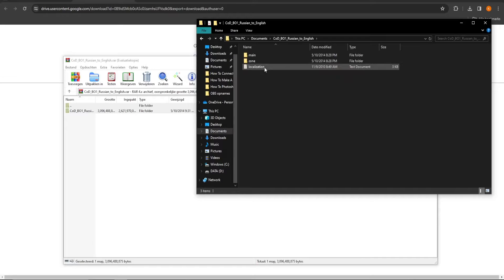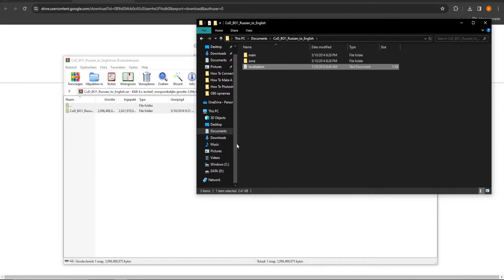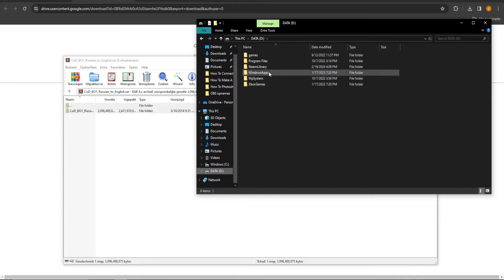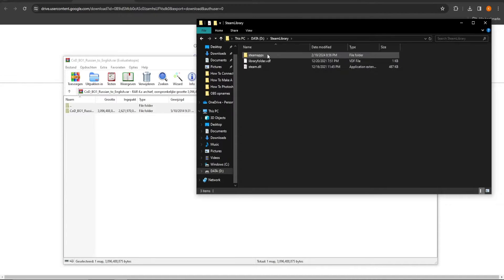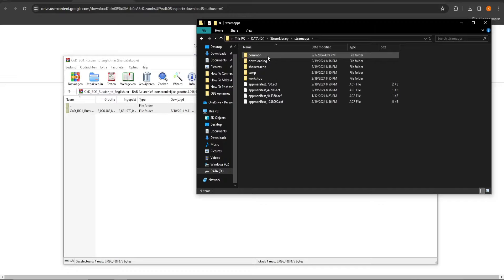Open up the files you downloaded and extracted and replace all of them in the maps that you have deleted as shown here. So, localization goes in the first map you opened called Call of Duty Black Ops 1.